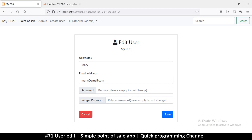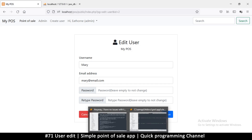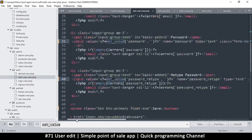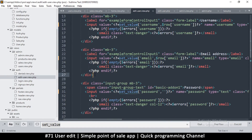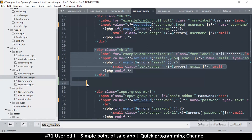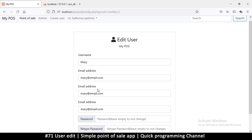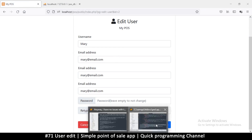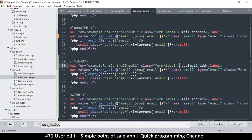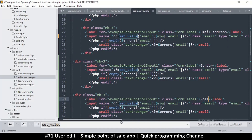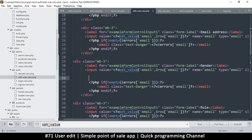Then we can also add gender, since we didn't add gender originally. Let me duplicate the email input twice. Let's refresh — okay, username. On one of these I will say 'gender' and on the other 'role'. Up here I'll put a select element with options for gender — male and female — and give it the appropriate name and class of 'form-control'.